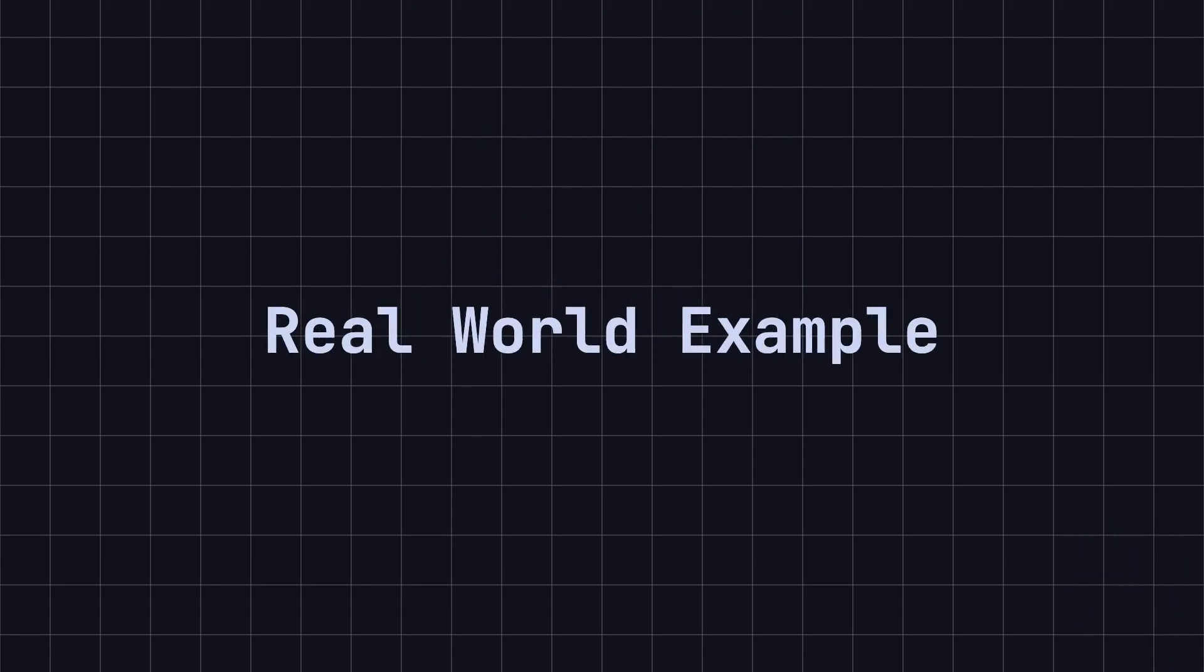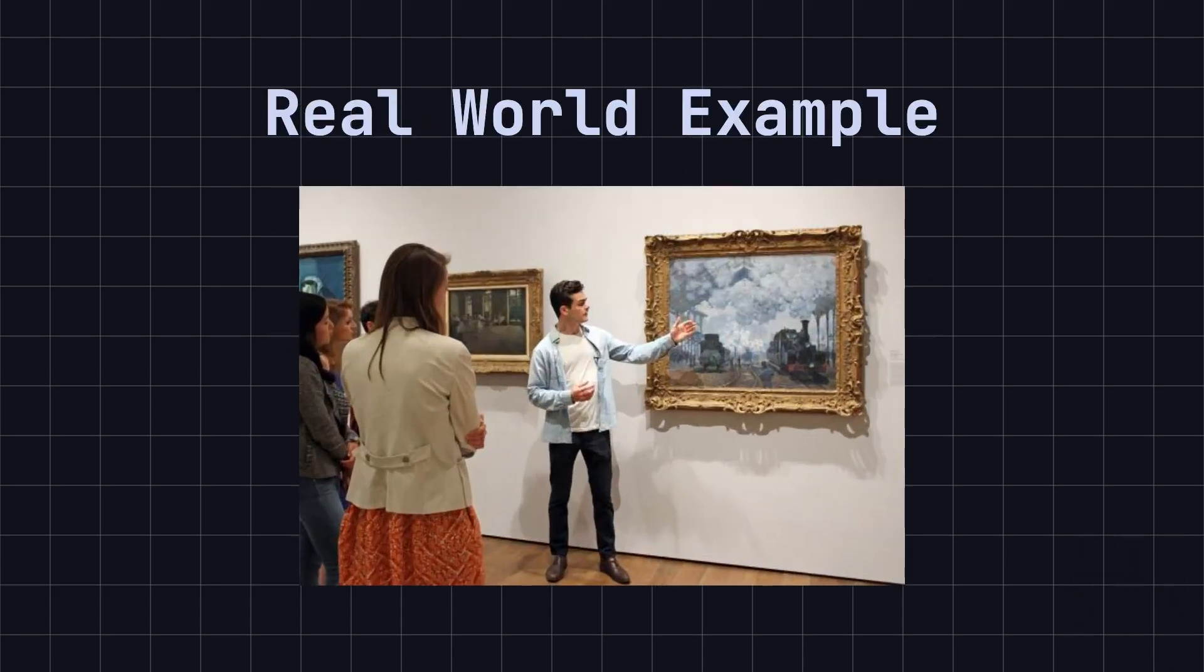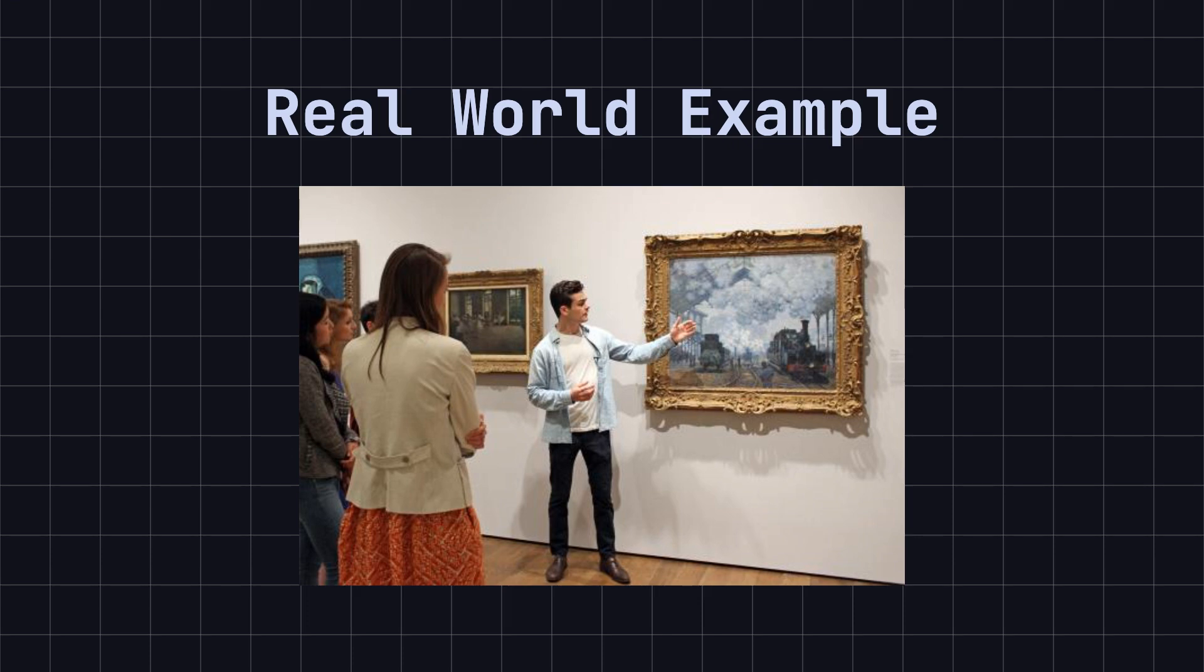Imagine you are an art critic invited to visit a large museum. Each gallery displays different types of artwork, such as paintings, sculptures, and ceramics. You simply follow a museum guide who explains the background and value of each piece, without the need for you to gather this information repeatedly for each exhibit.